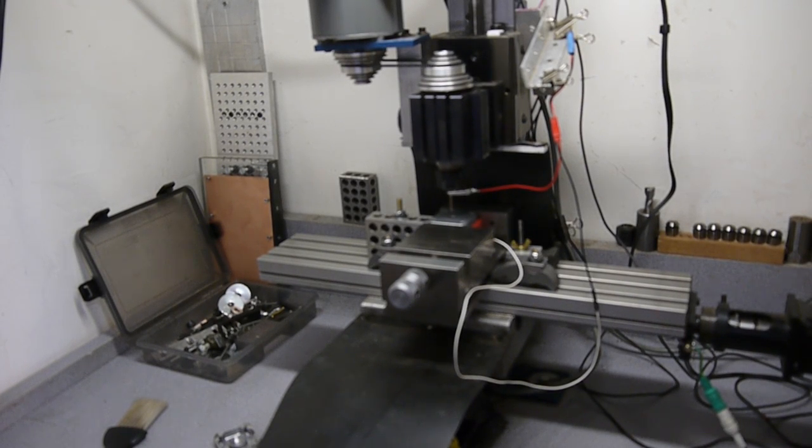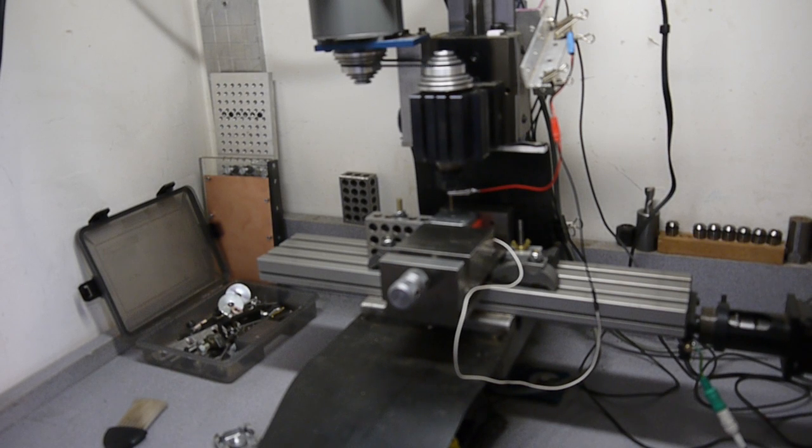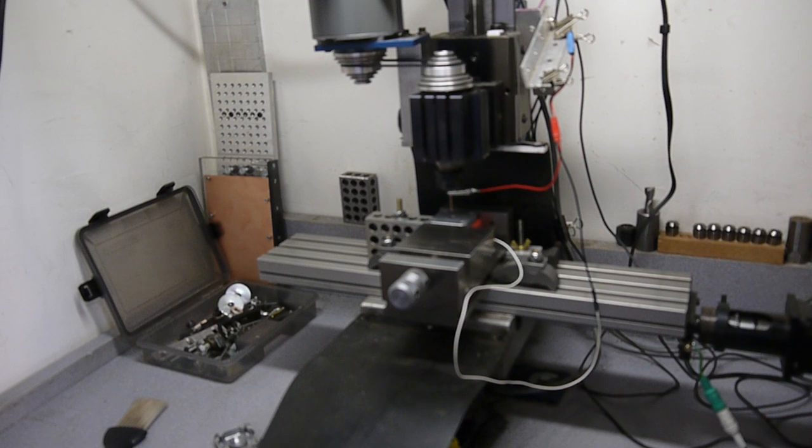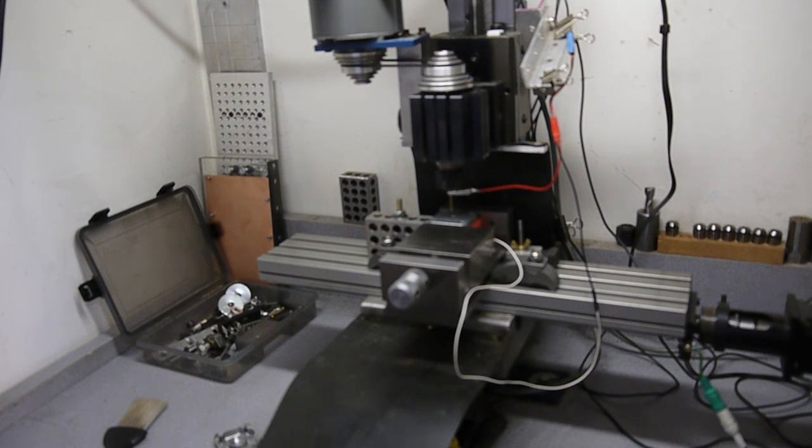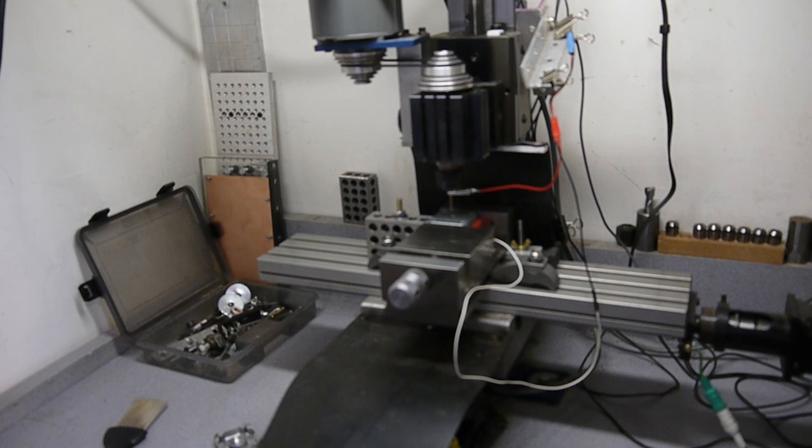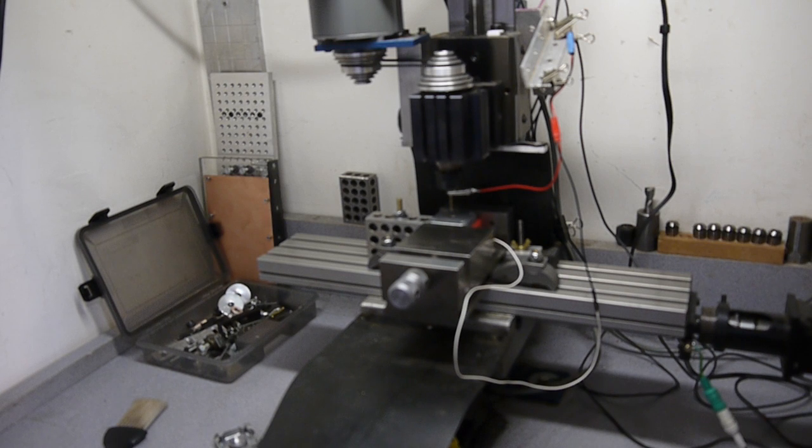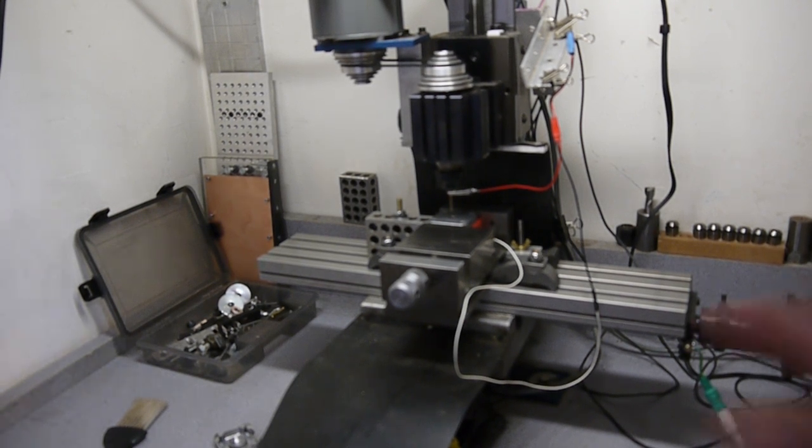Alright, so today we're drilling some holes and we're going to use a probe program to find the center of our reference hole. Then we're going to drill two holes at a precise distance from the reference hole.